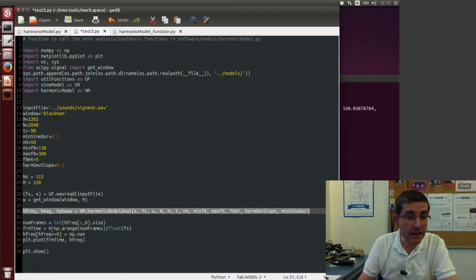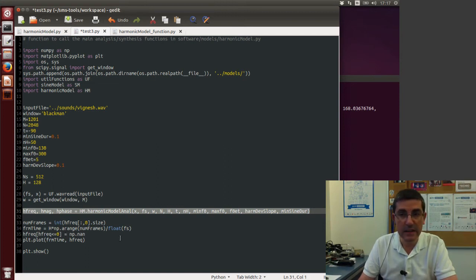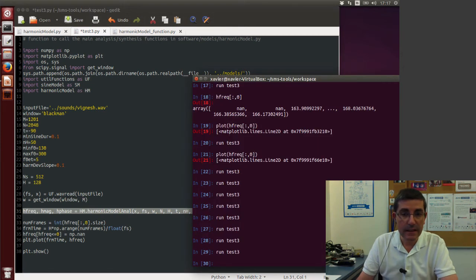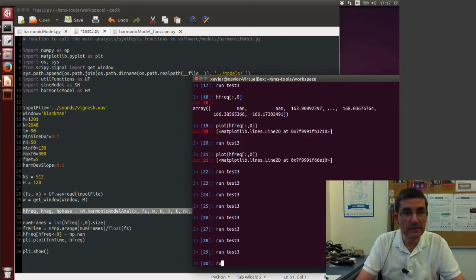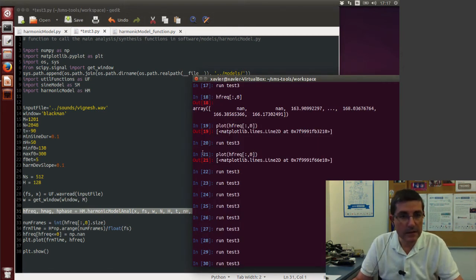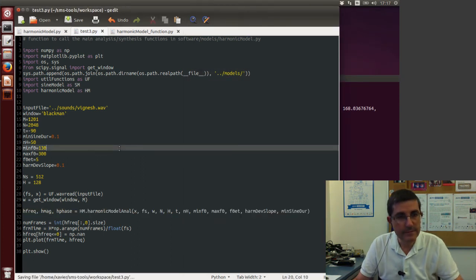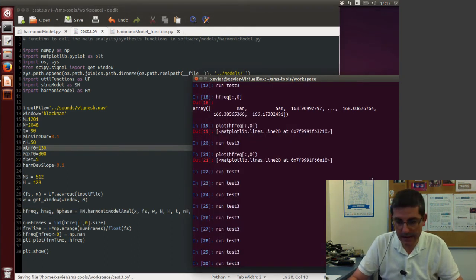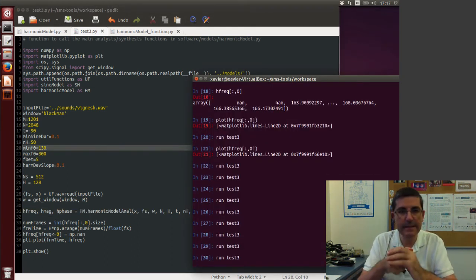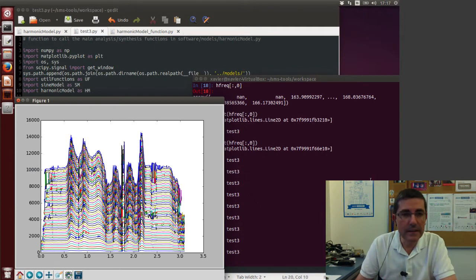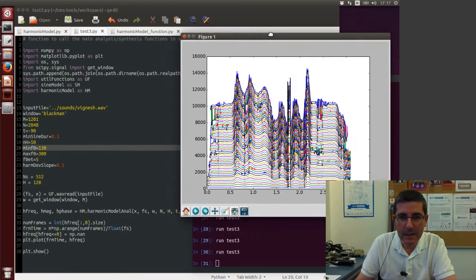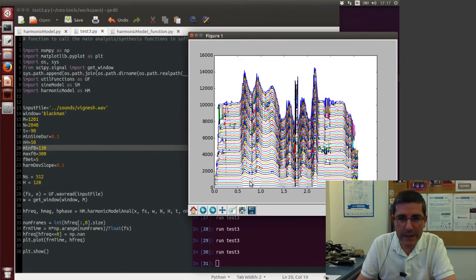And here I just plot the frequencies of these trajectories. So let's run this, let's run test three, let's first save it. And now let's run it. And this is the trajectories we obtained. They are pretty good.